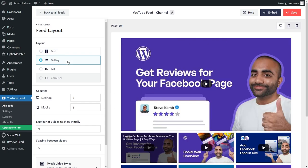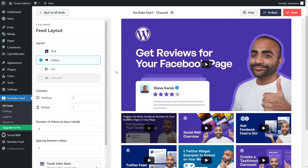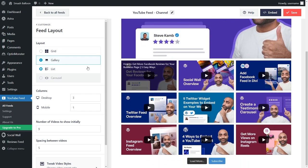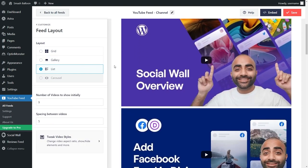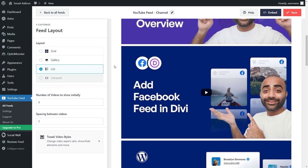The gallery, where one video is highlighted above the other videos, and the list layout, where your videos are displayed in a single column list.